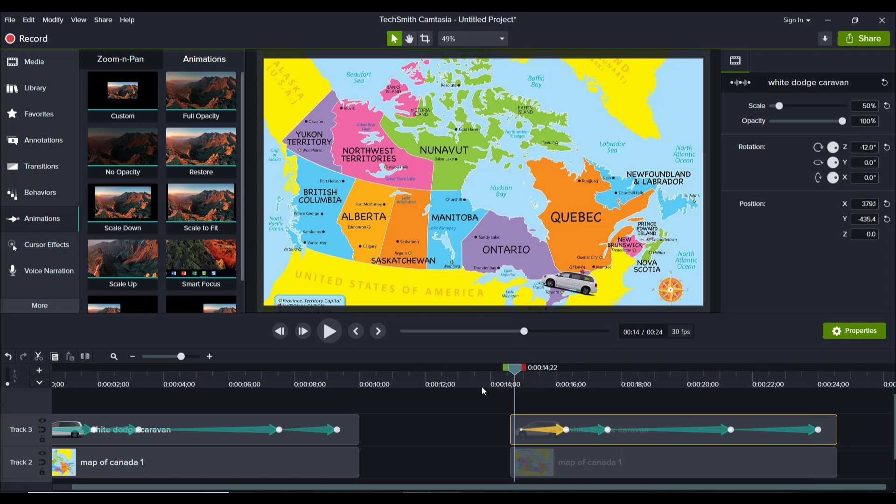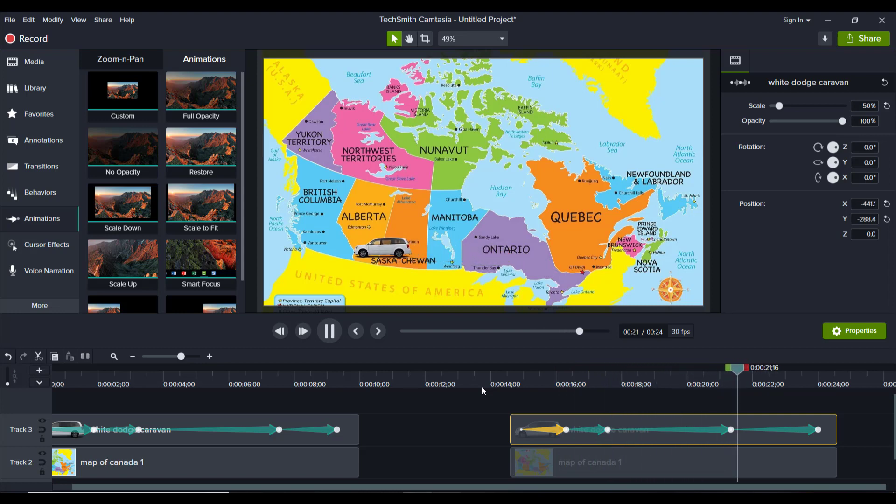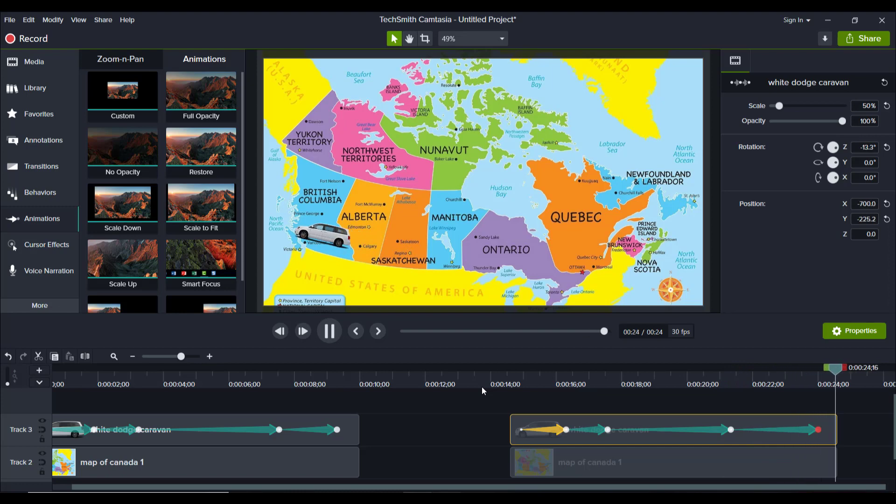So press play. There we go. Driving along. There we go. And then we angle it up to Vancouver.